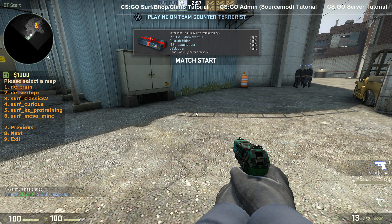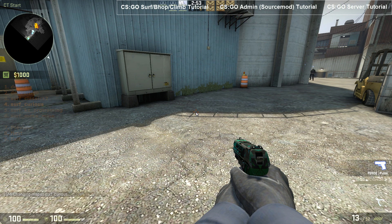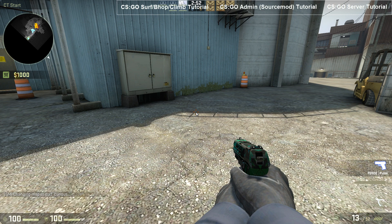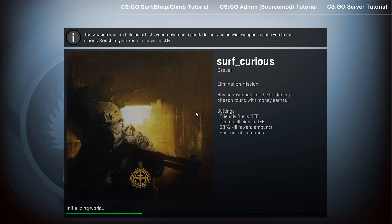Now just press the button. Say I want Surf Curious, I press four, and it's going to start changing to Surf Curious. Now keep in mind, for Surf Maps, minigames, and bunnyhop, things like that, you'll need different server settings. I'll be making a tutorial for that as well. Like I said earlier in the video, you can find a link for that video in the description as well.